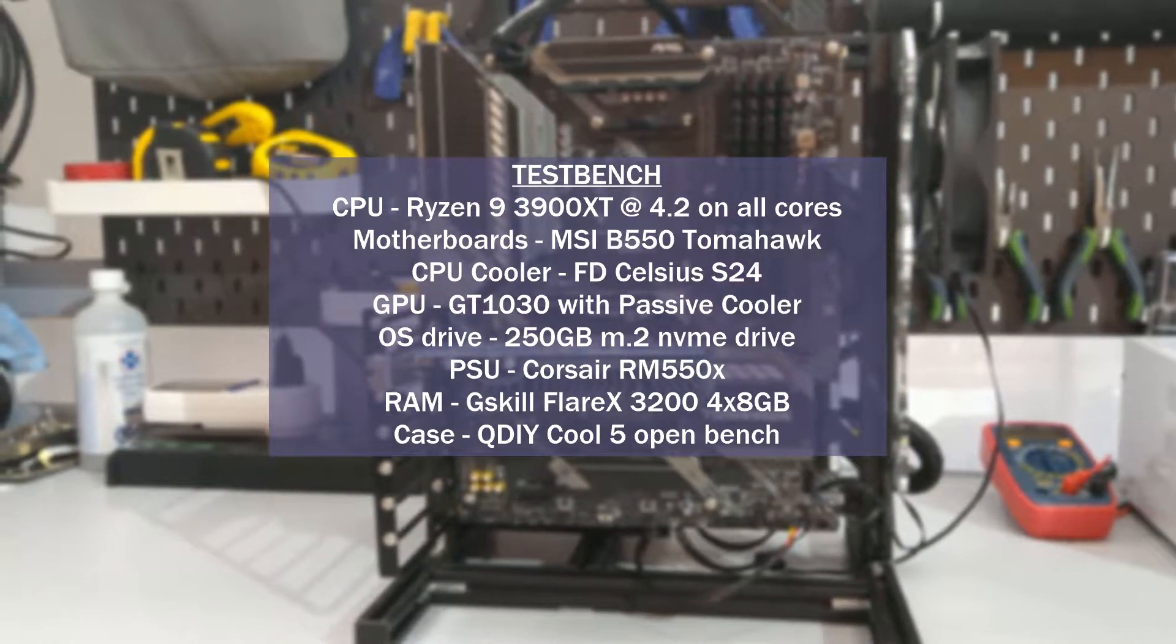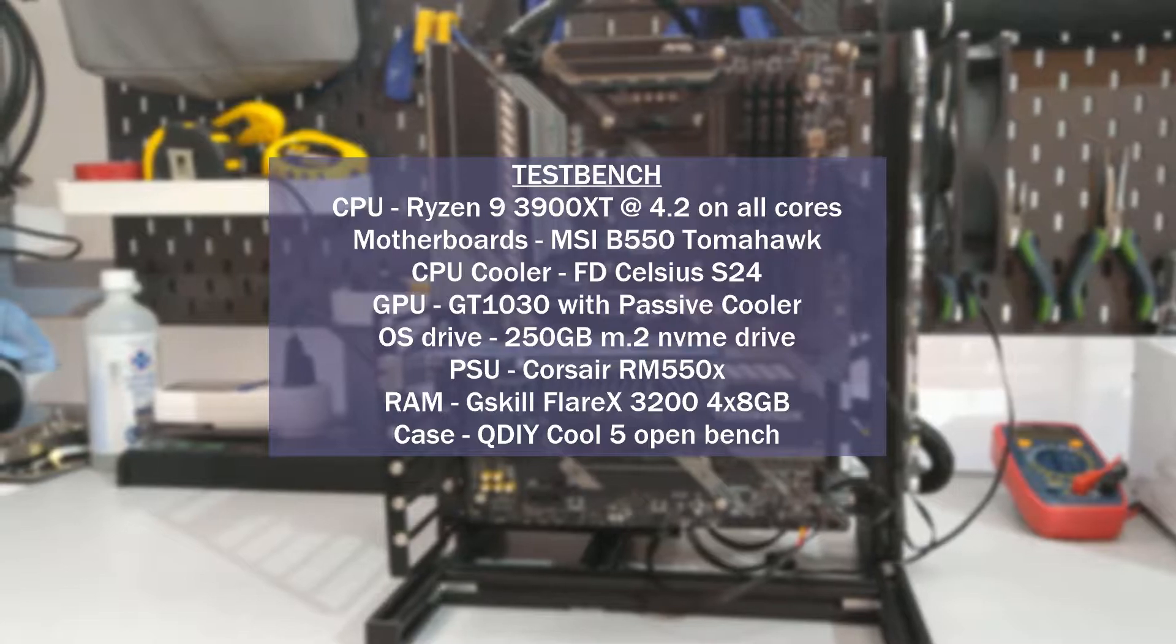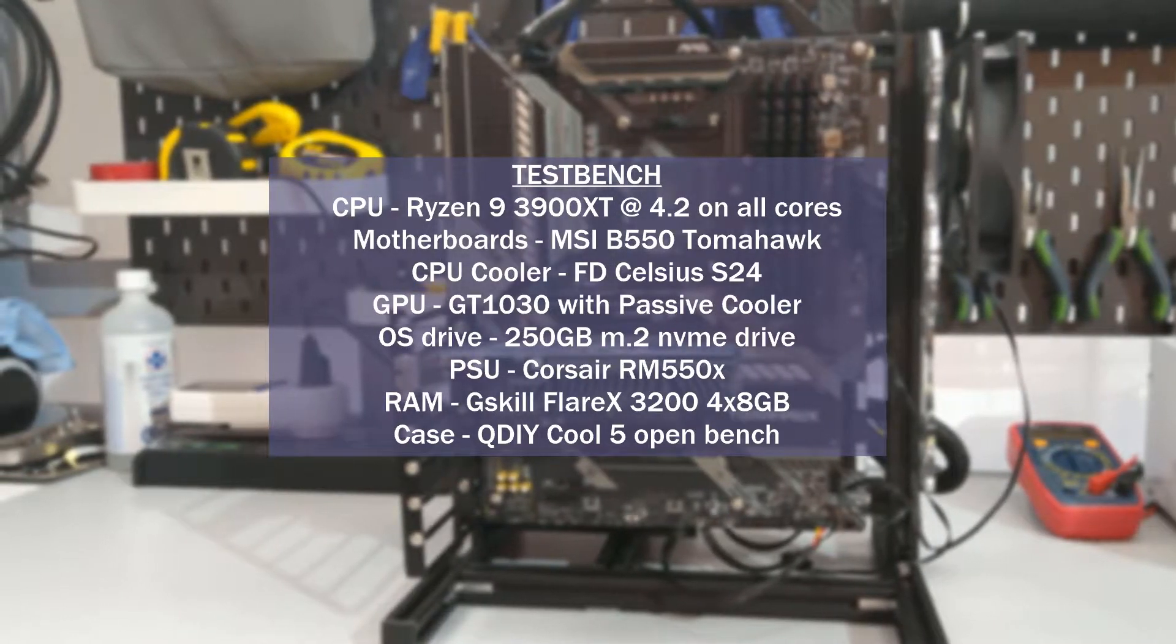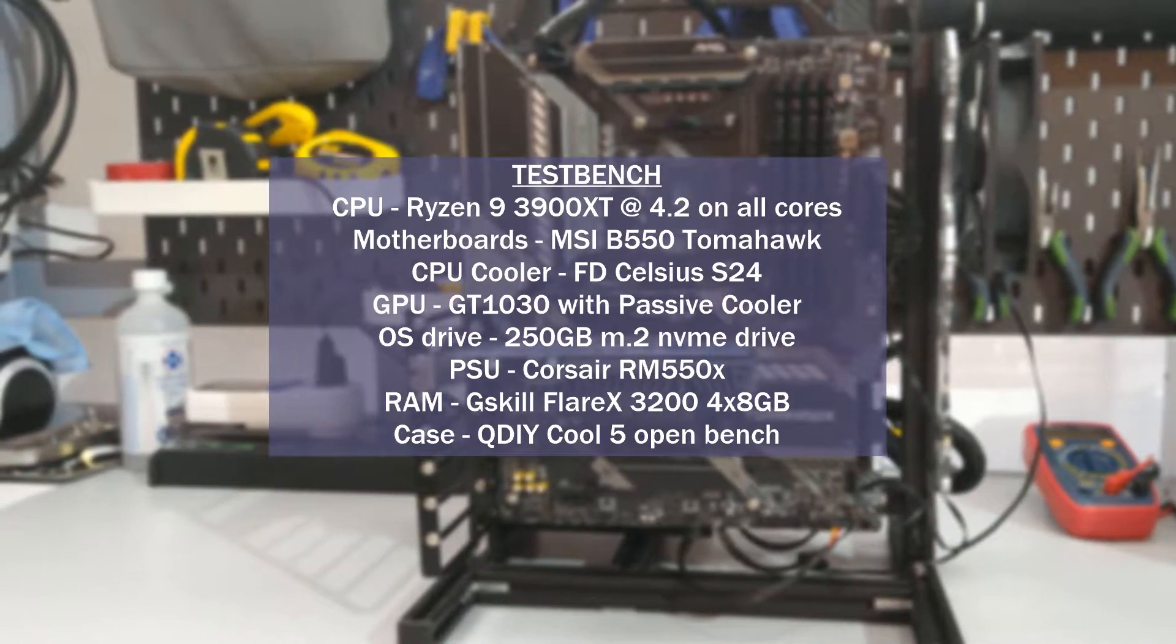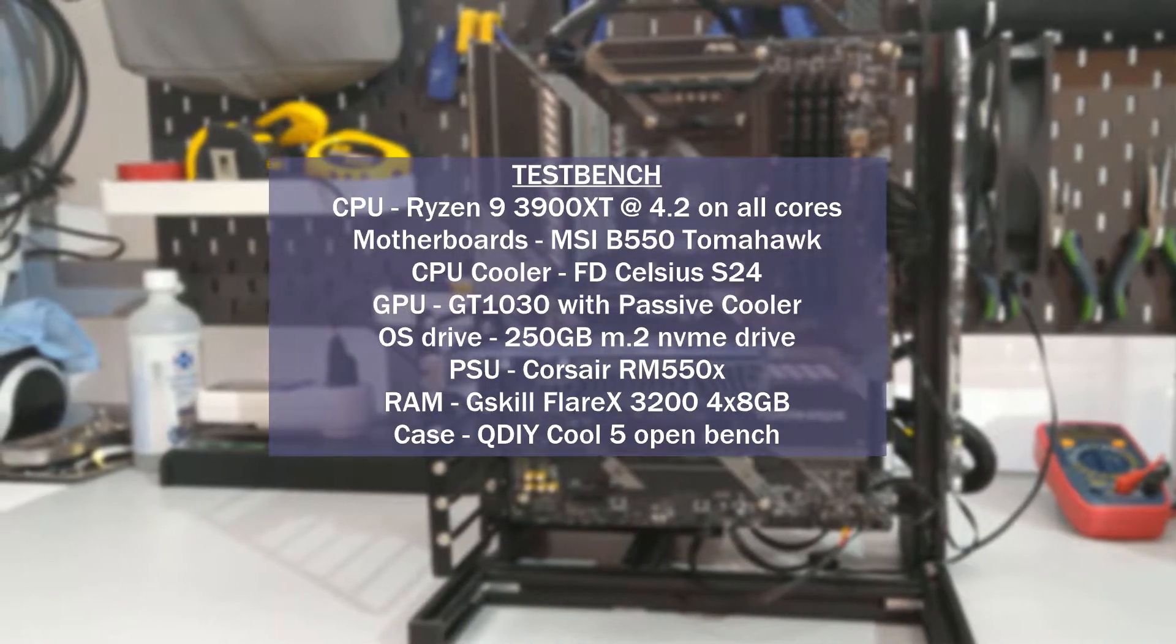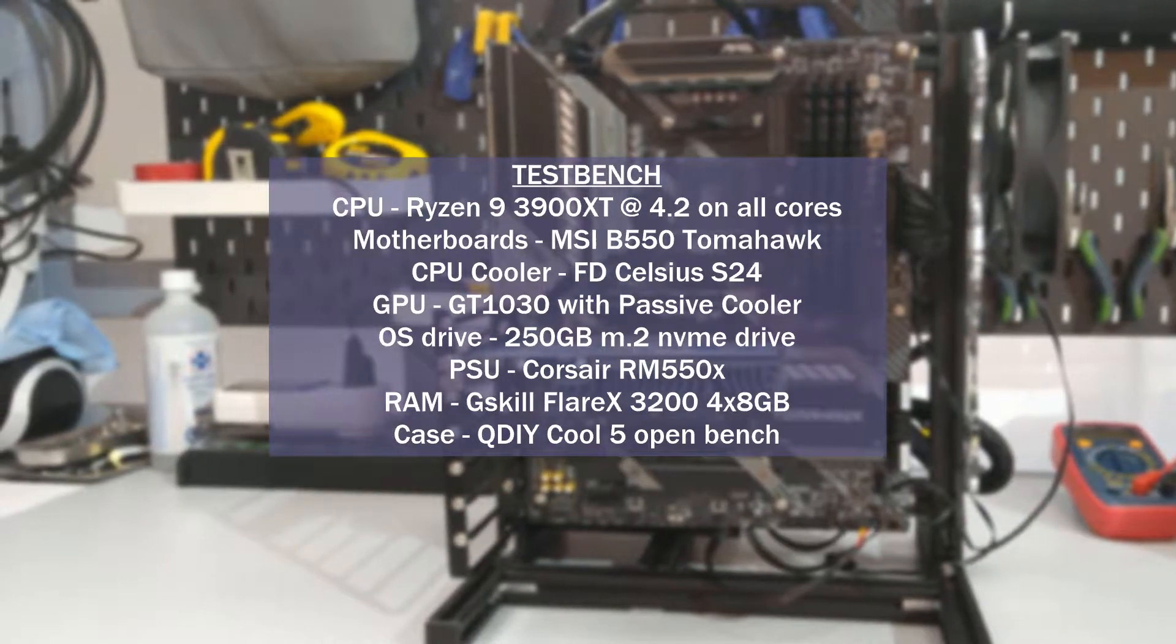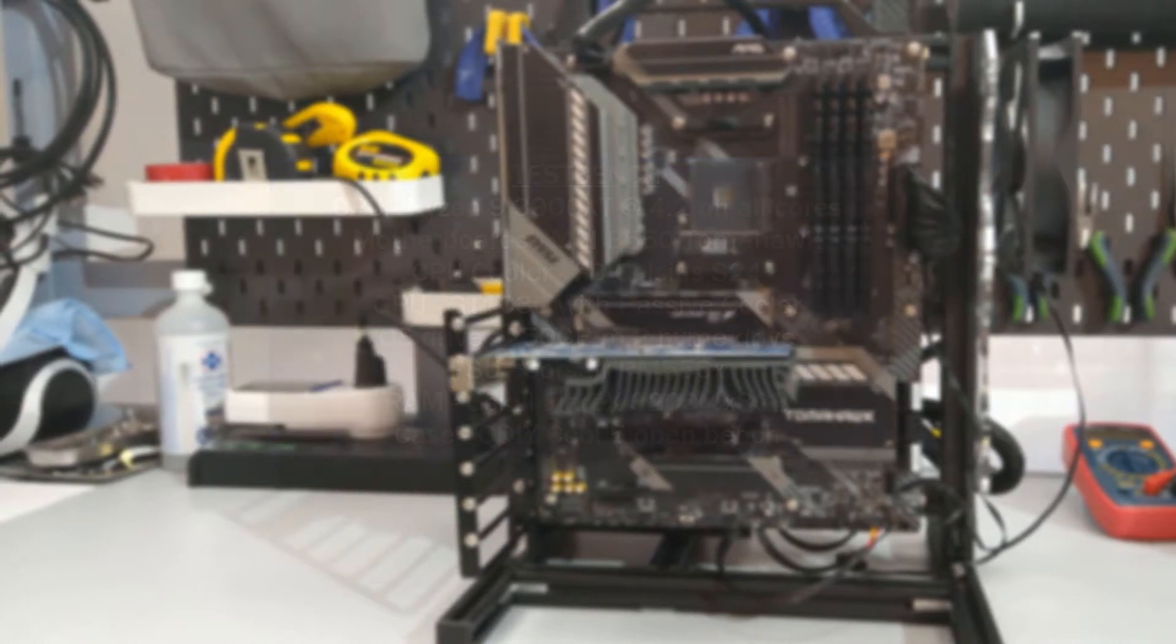And I was running 32 gigs of G.Skill Flare X RAM at 3200 megahertz. And this was all on the QDIY open air frame. I've done a video on it. It's actually a pretty cool little chassis thing. I'll link a card above.